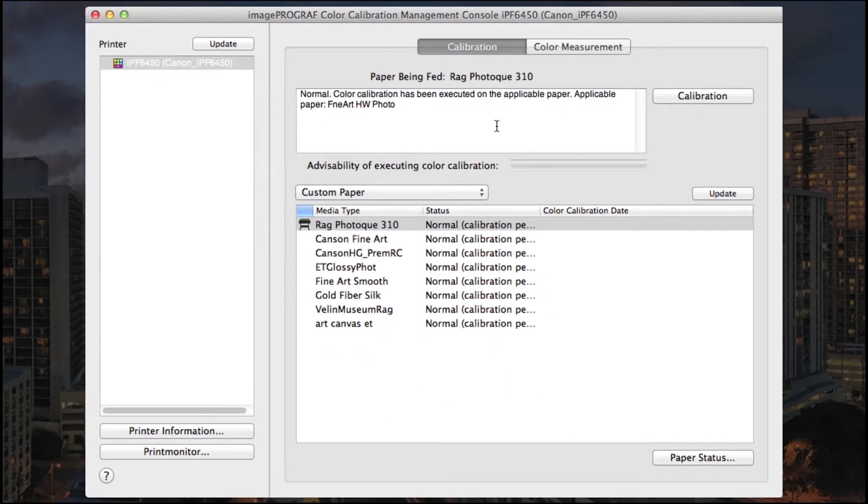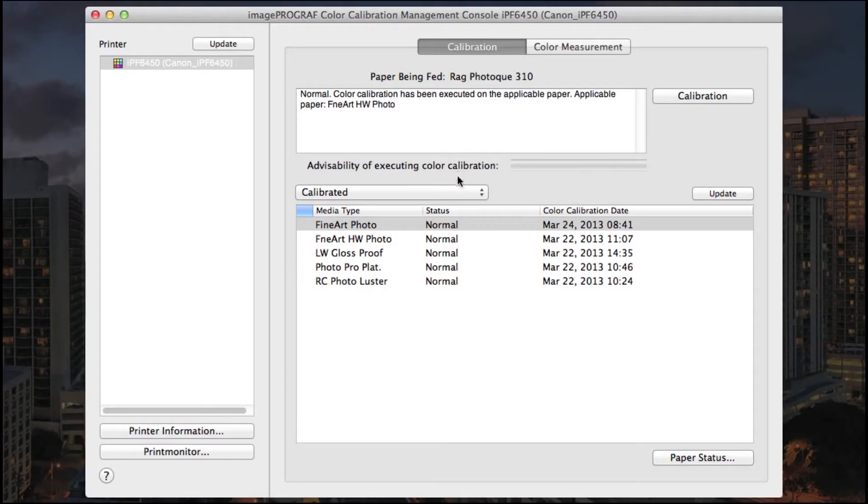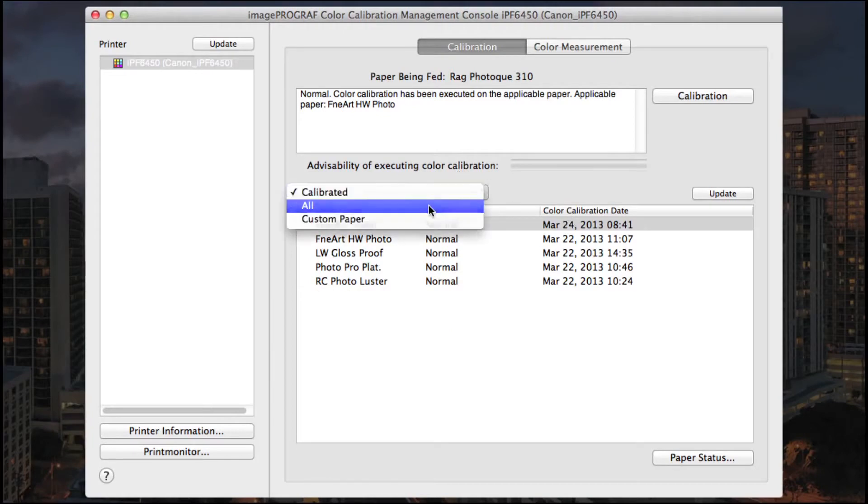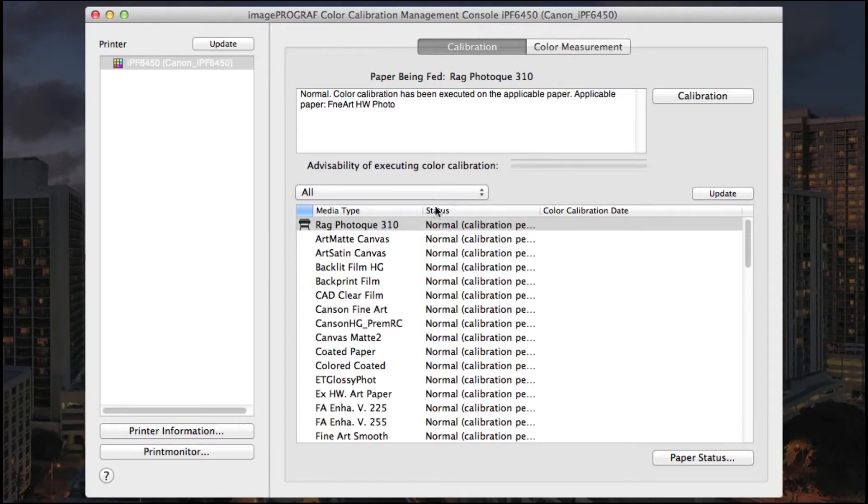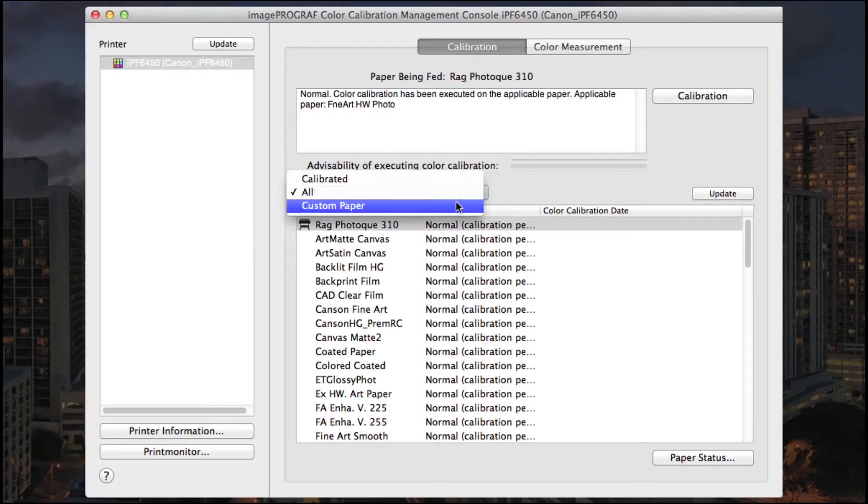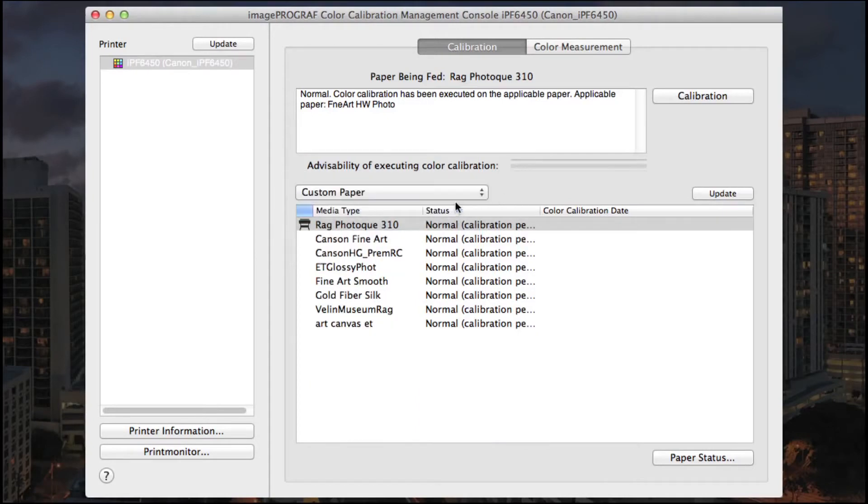The pull-down menu will show the calibrated media types, status and calibration date. All will show all your media types and custom papers will be listed as well.